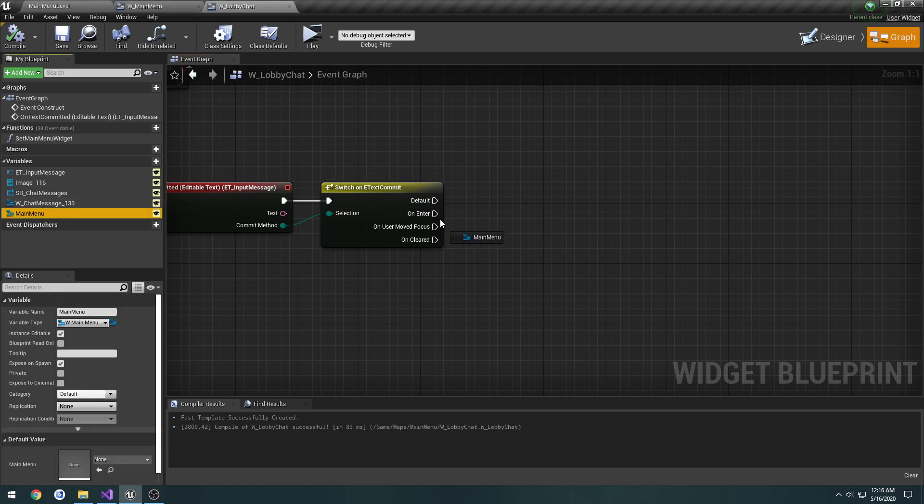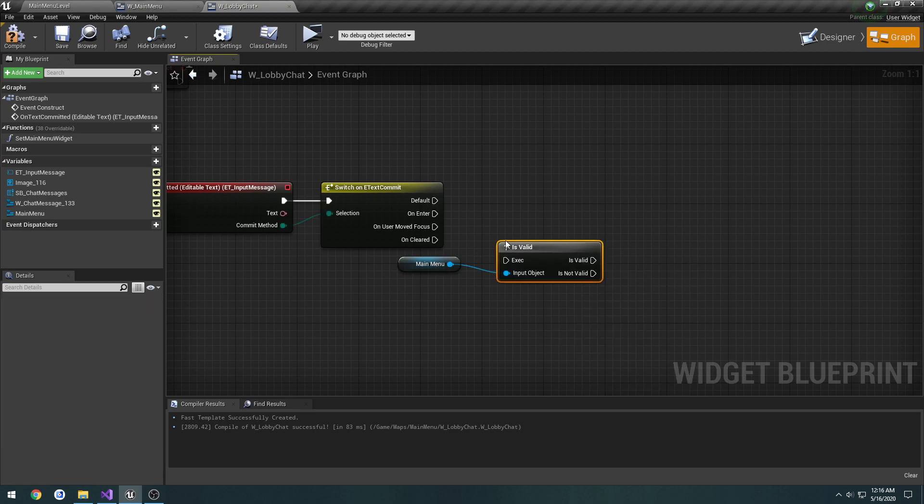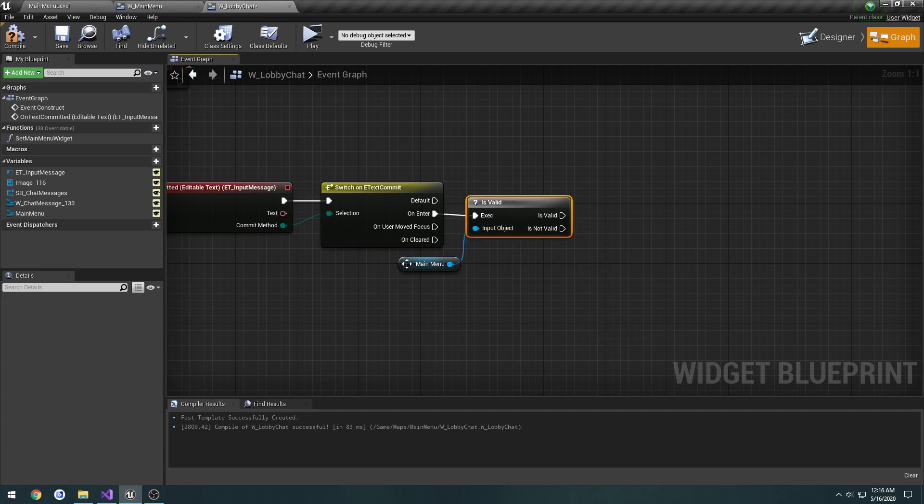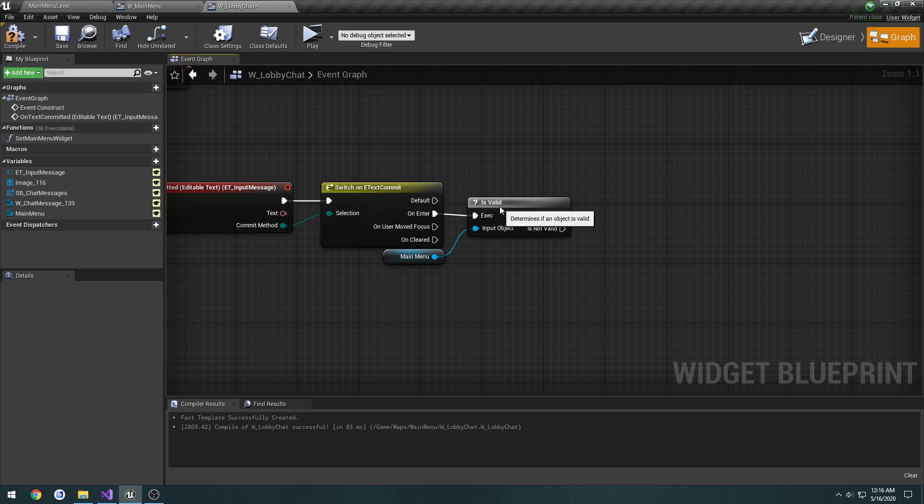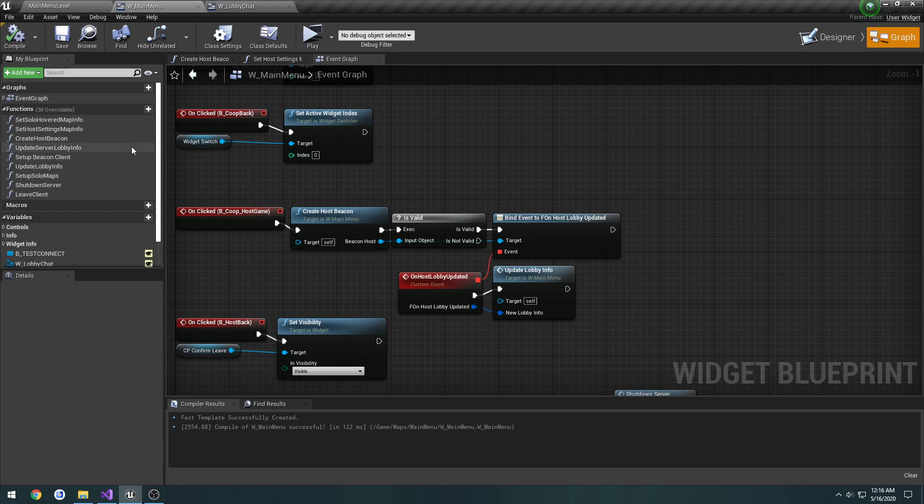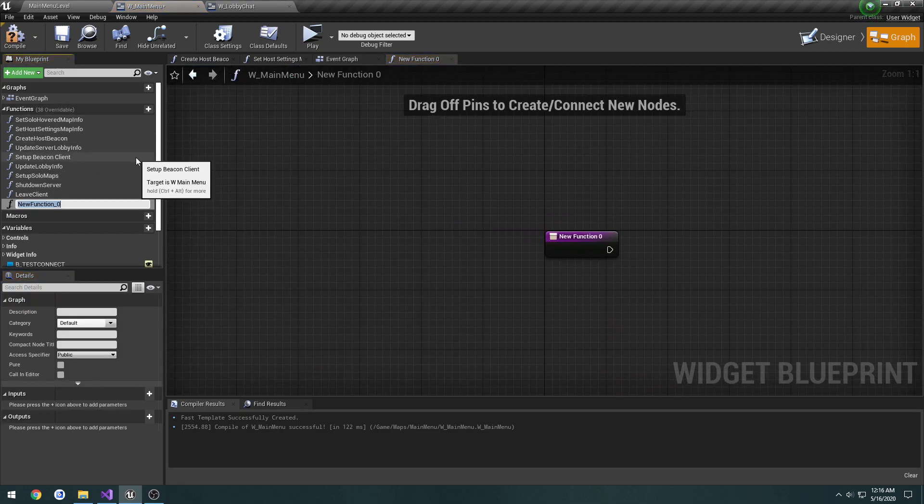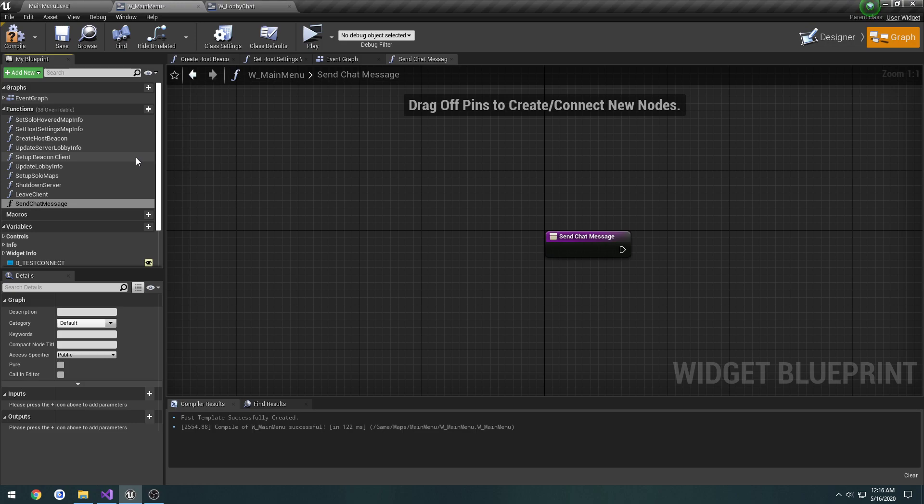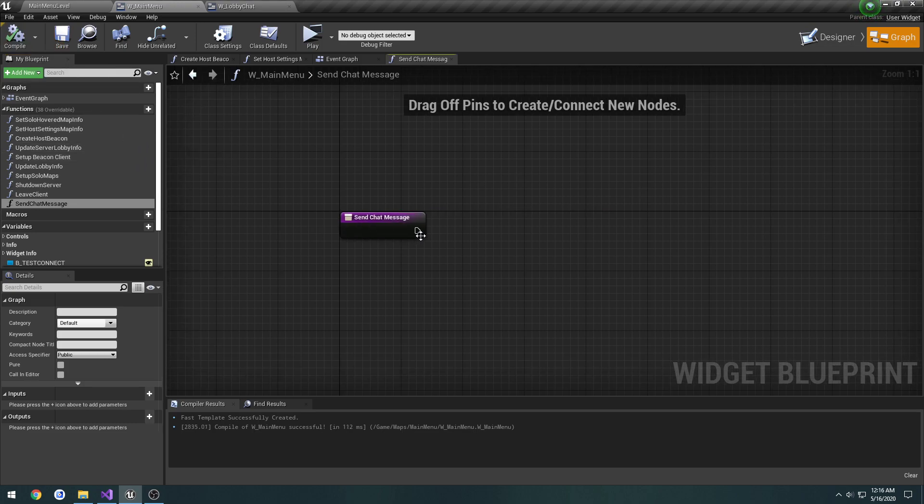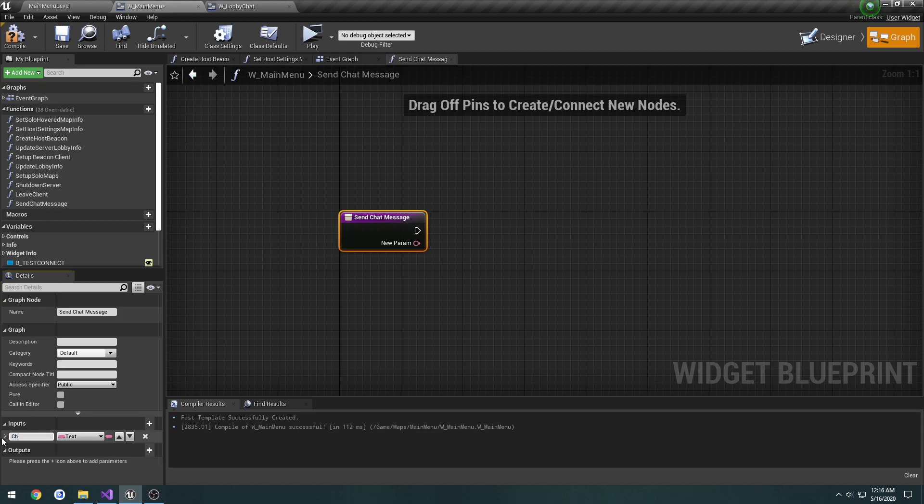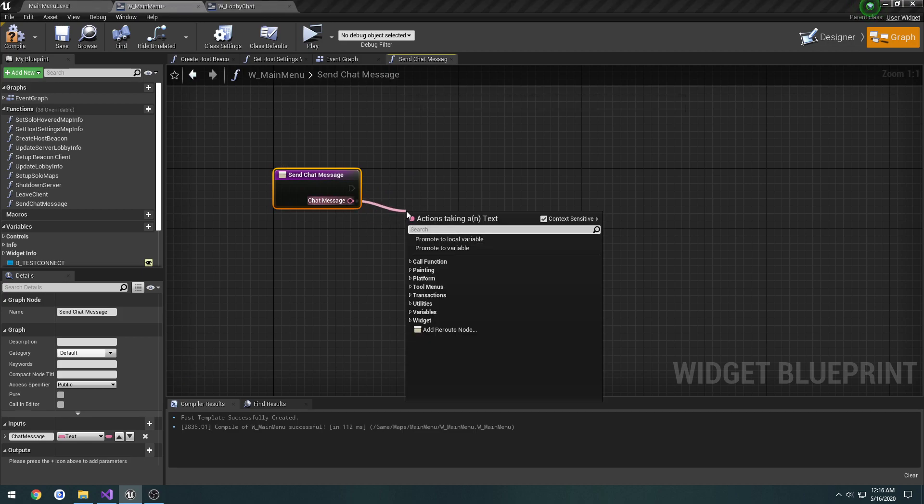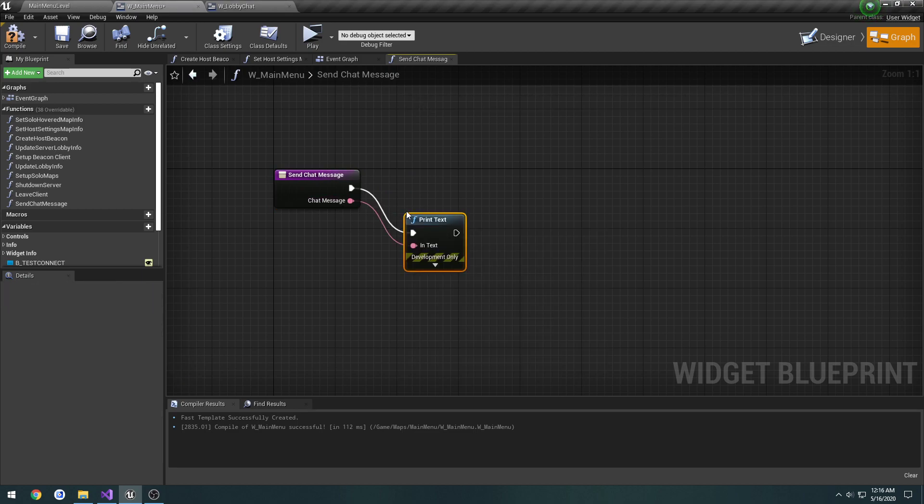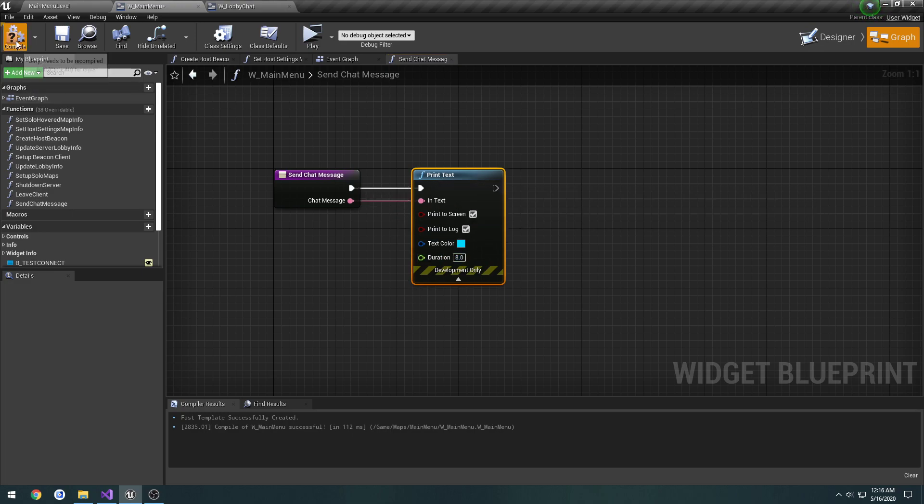When enter is pressed, we're going to get the main menu, check if it's valid, and if it's valid we're going to call a function that we make on it. Back in main menu, we create a public function called SendChatMessage with an input of text called ChatMessage. We're going to simply do a print text for eight seconds as a test.